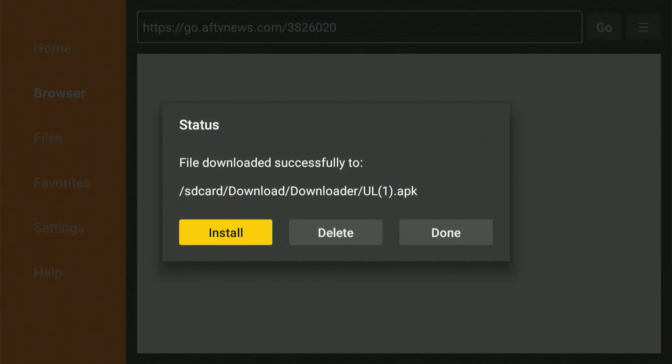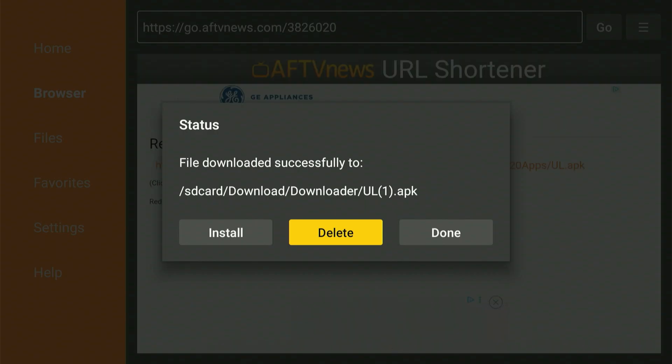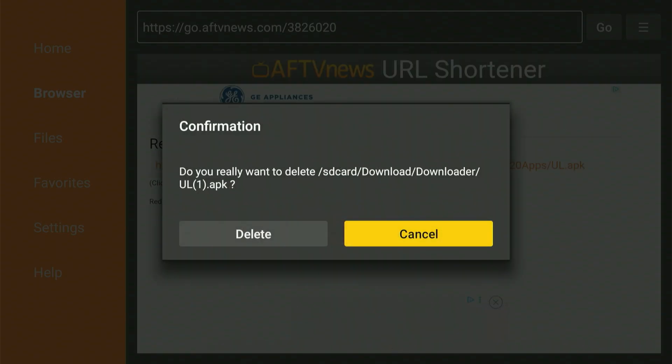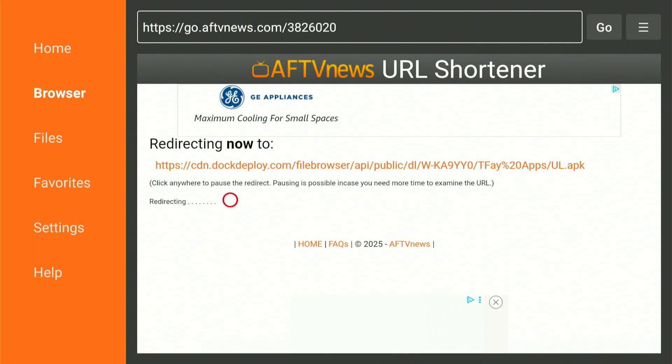Clicking Done will bring us back to this screen. We're going to slide over, click Delete, and one more time, slide over and click Delete. Okay everyone, that's everything we need from the Downloader app. Let's press the Home button.